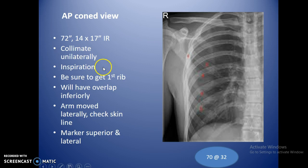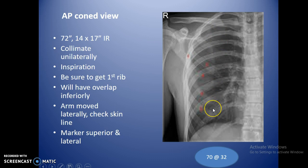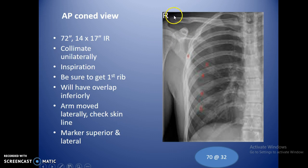An AP cone view means we focus on one particular side straight on, centered over the middle of those ribs specifically rather than the center of the chest. Collimate to just that one side. Move the arm out of the way; the marker goes superior and lateral. Make sure the very first rib is included — if rib two is clipped, rib one isn't on there, so center a little higher.